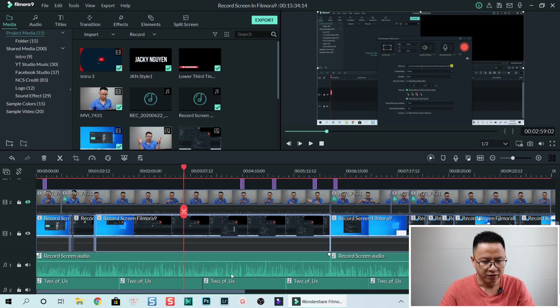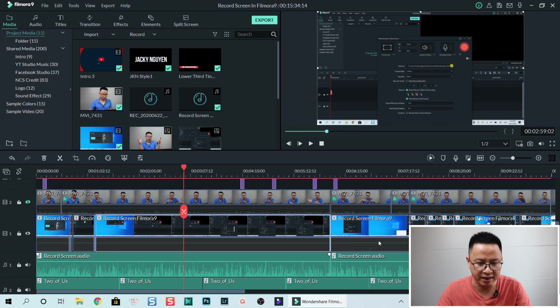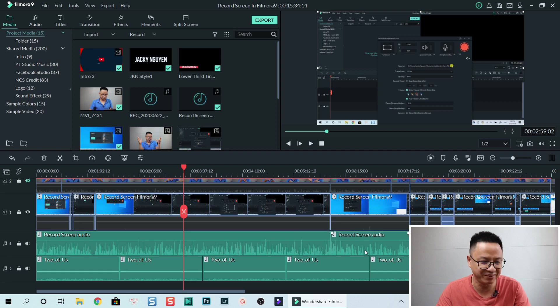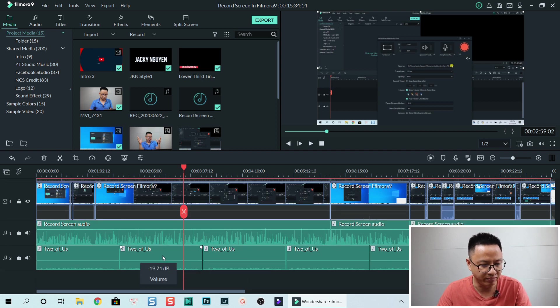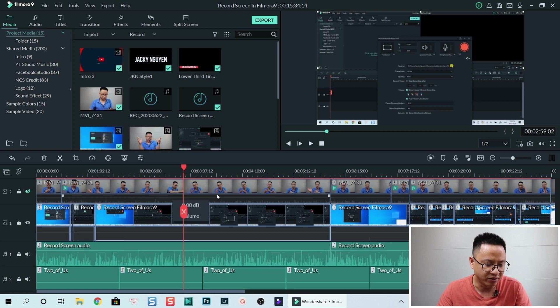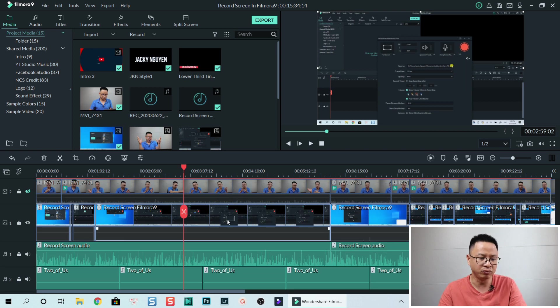I'll show you step by step how I do the zoom and pan effect on the screen. This is the timeline — it looks a little bit messy. We have the background track, my audio, video, and this is the screen recording.